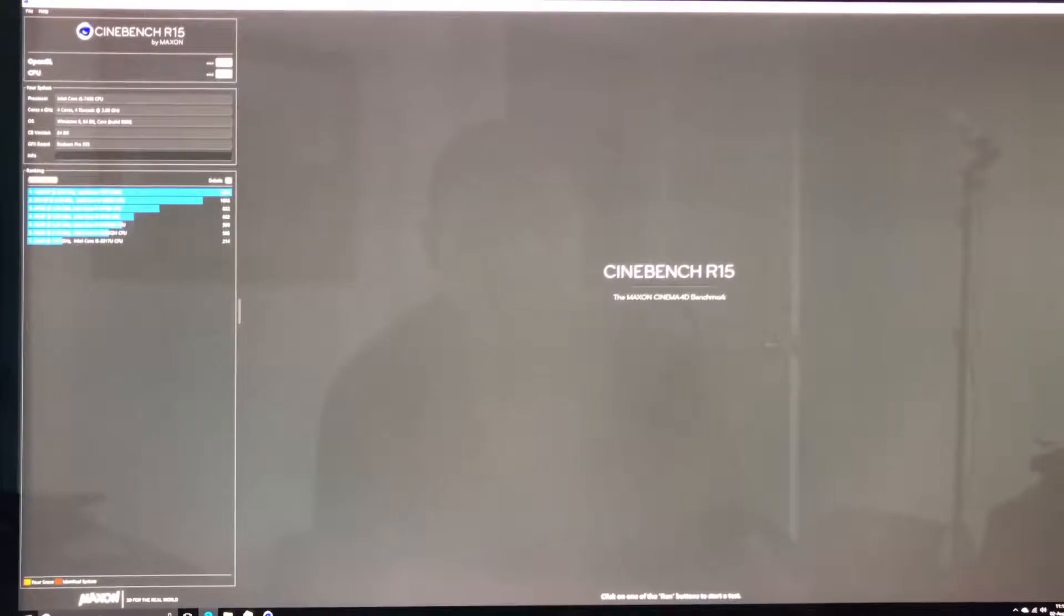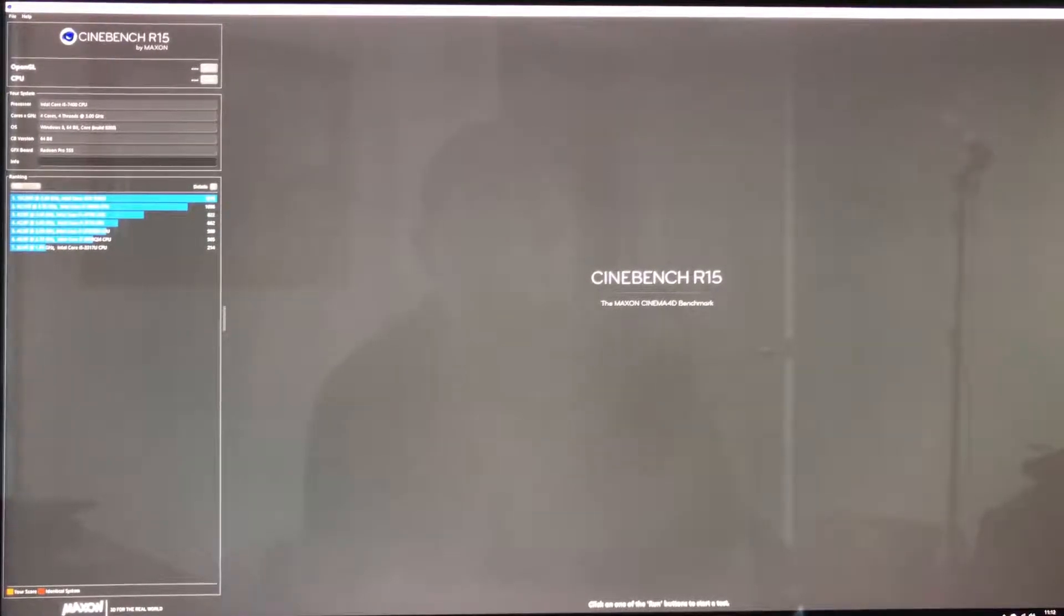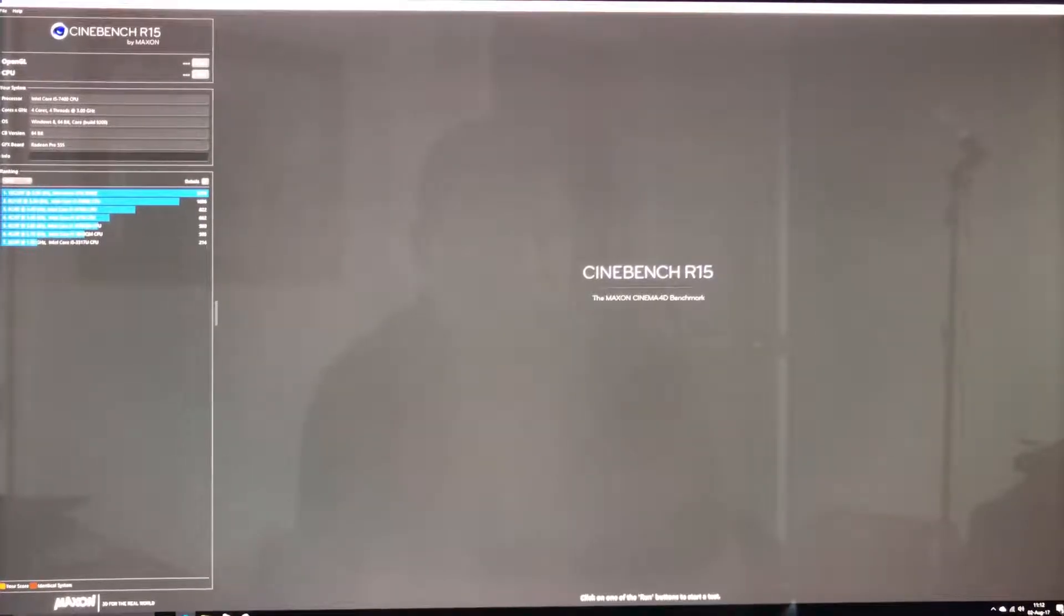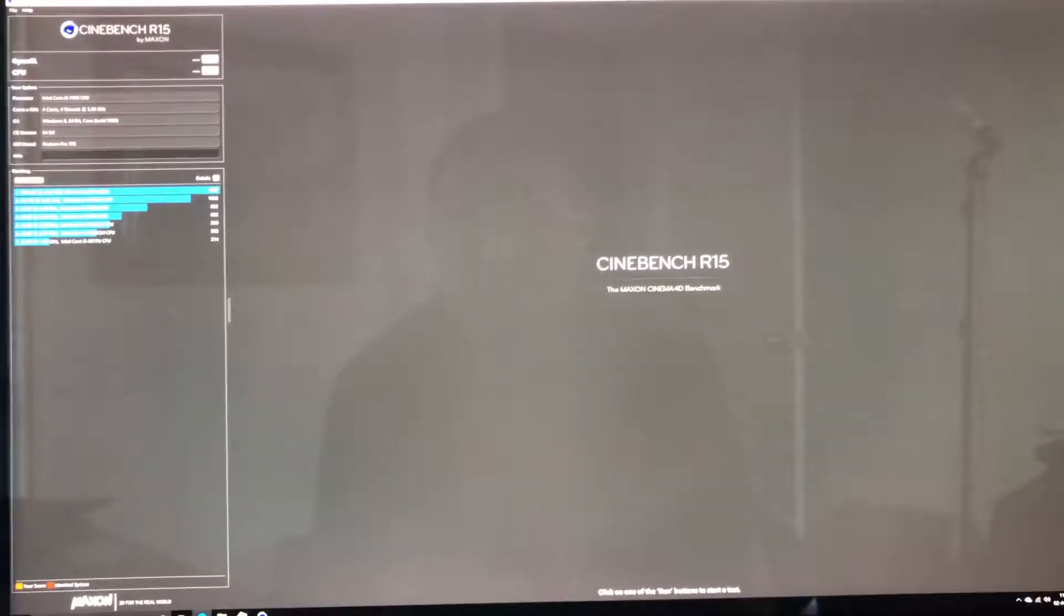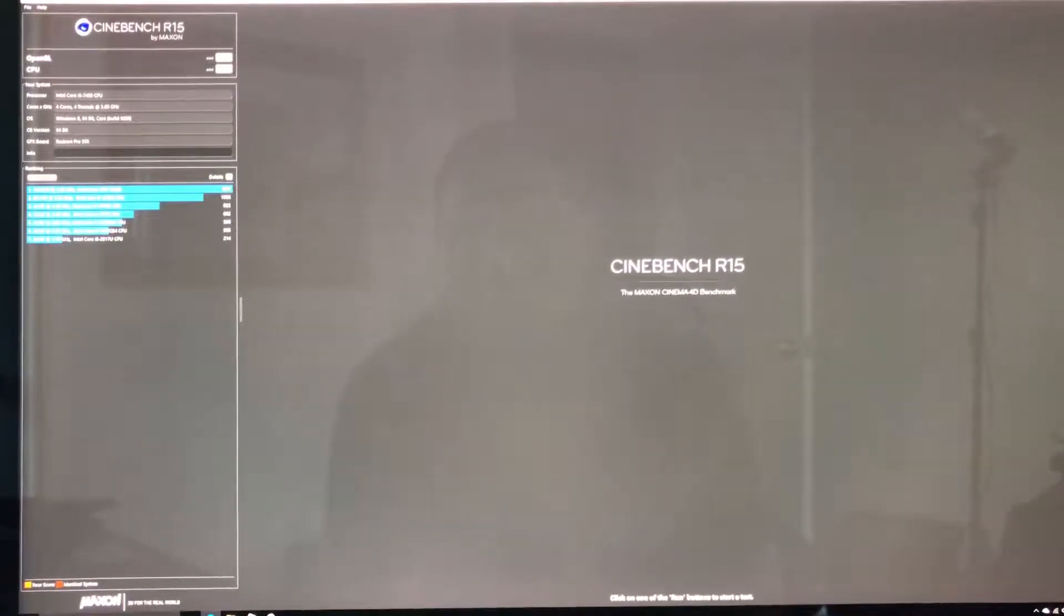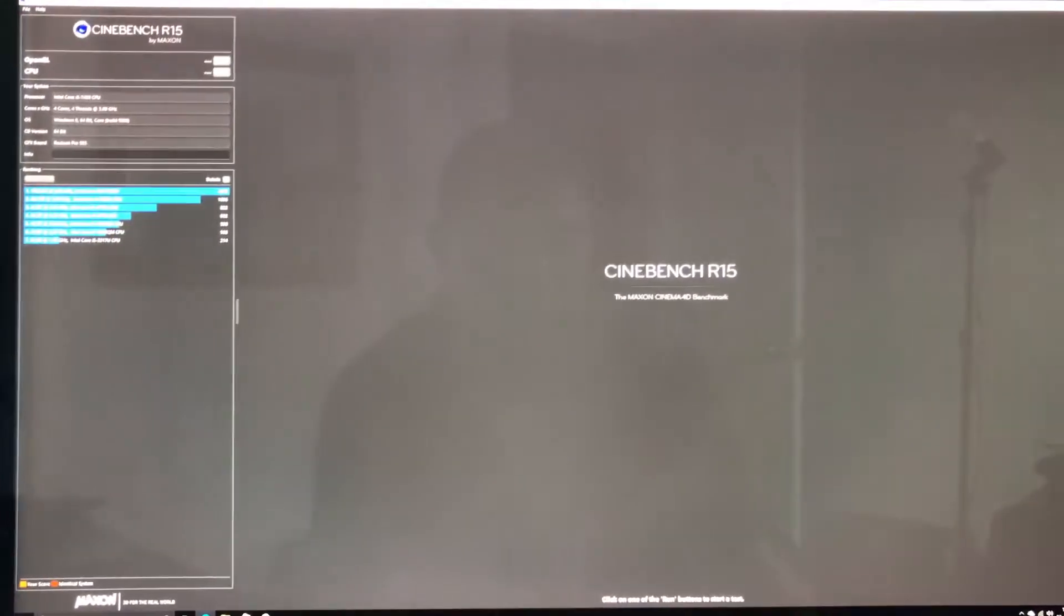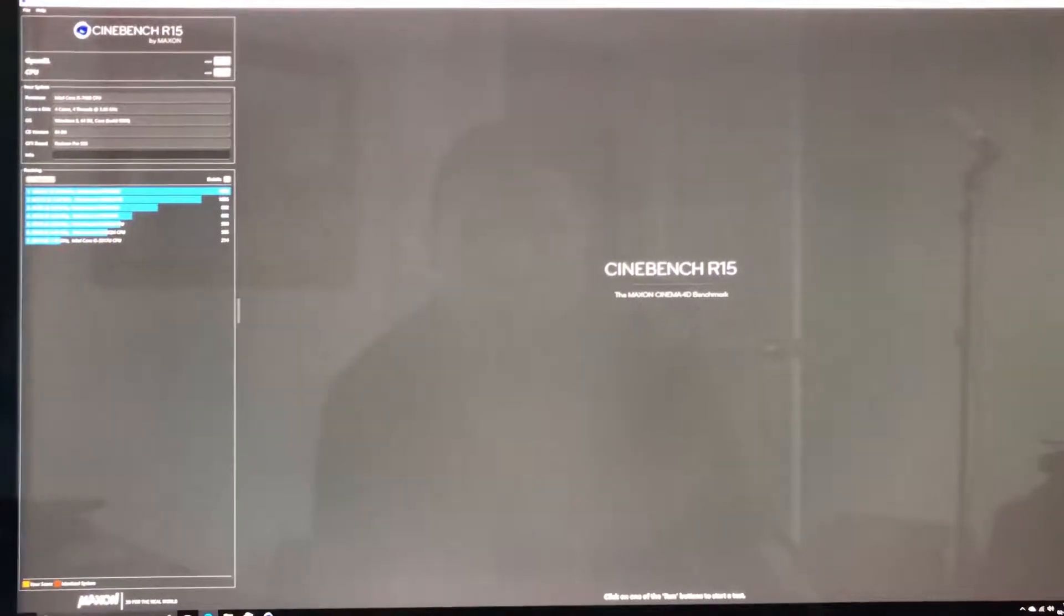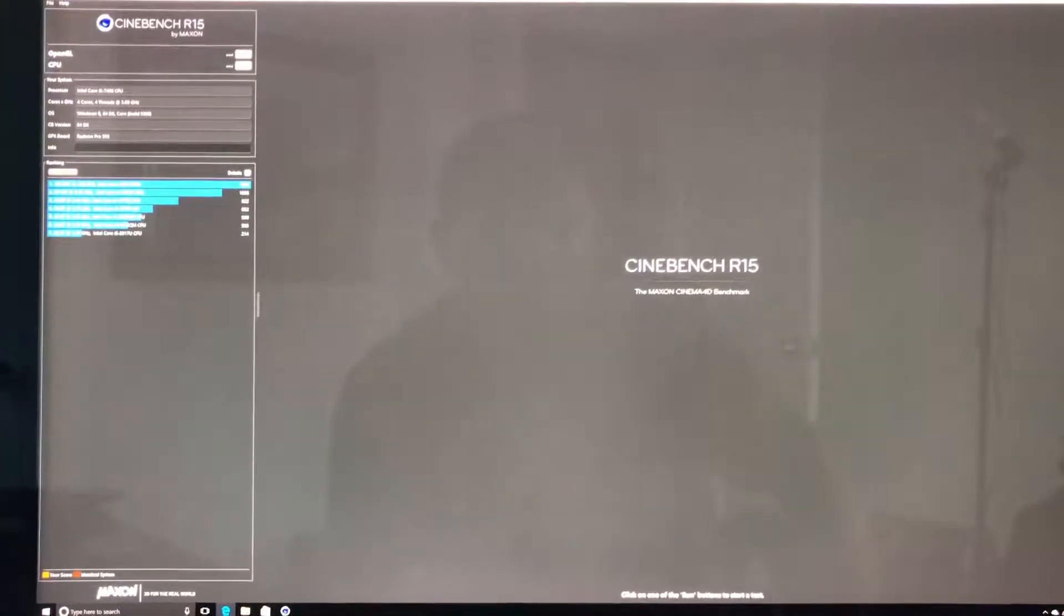I do want to compare just using Cinebench. Maybe in different videos I'll do gaming on it, but for now we're just going to compare using Cinebench. Just to let you know, the 2017 iMac base model 4K has an i5-7400 quad-core processor rated at 3 gigahertz and turbo to 3.5.